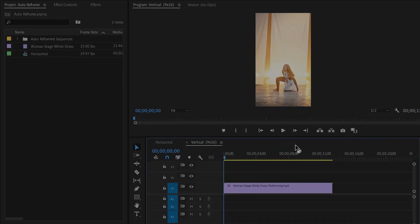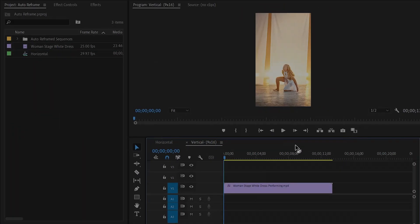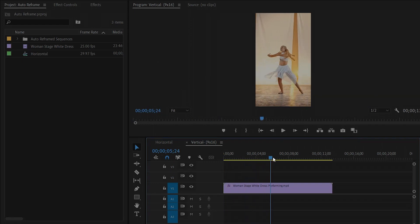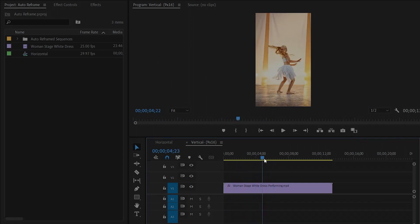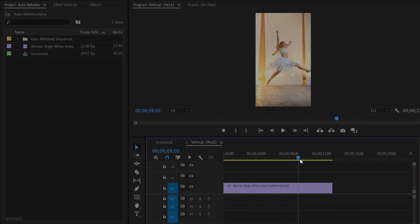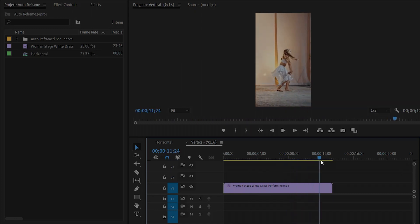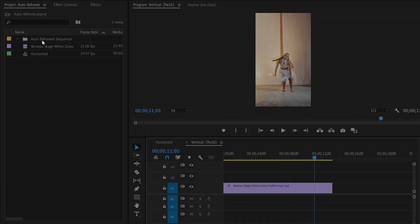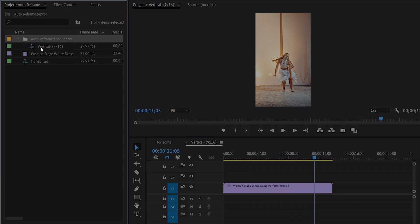And it starts to analyze and it's super fast. So now you see as I scrub through, she stays in the frame the entire time and I did not have to do anything. It looks great. You can see in the project panel, auto reframe sequence folder has been created automatically. Under this folder you can see our vertical auto reframe sequence.